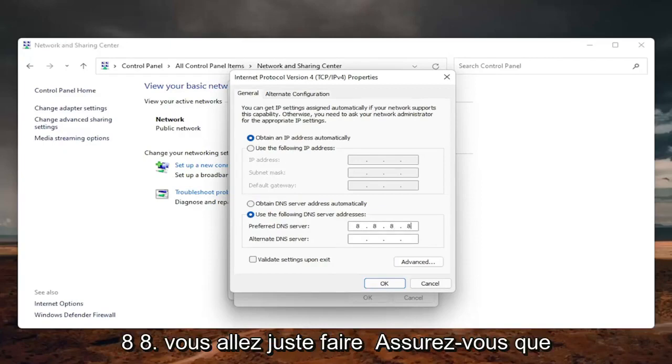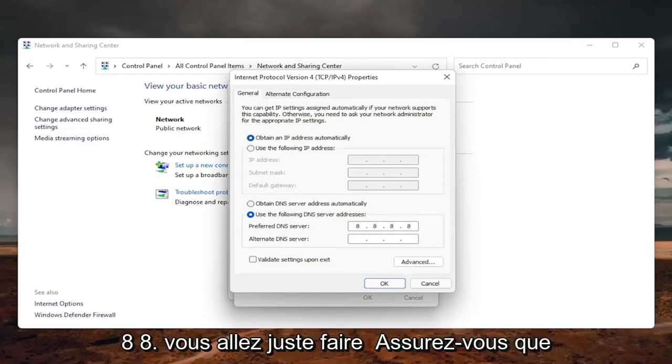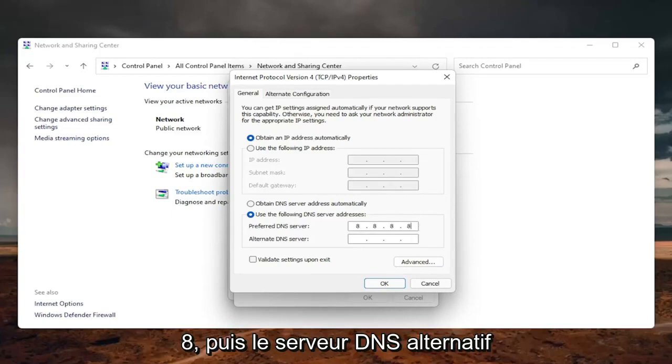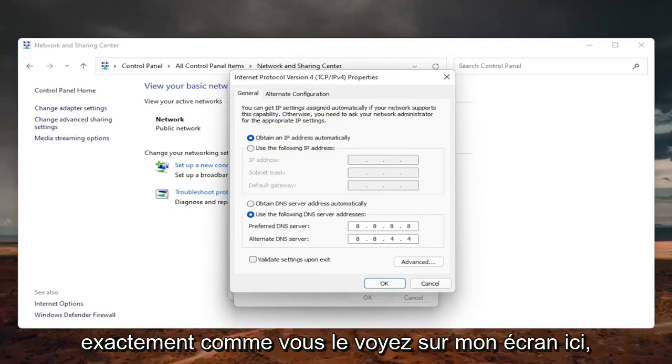You're just going to make sure each one of these four sections has one 8 in them, and then the alternate DNS server is going to be 8.8.4.4, exactly how you see it on my screen here.